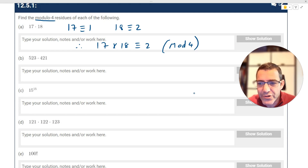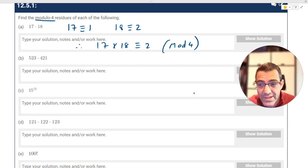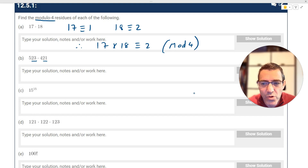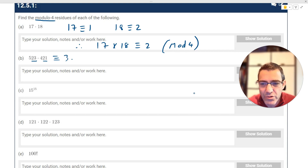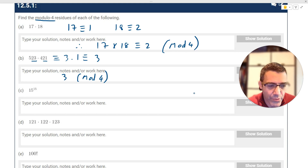For question B, 523 times 421: in order for a number to be in the four times tables we look at the last two digits, so 23 and 21. 500 is definitely divisible by four. 23 is three more than 20, so 23 is congruent to three mod four. 21 is congruent to one mod four. So this is congruent to three mod four — the remainder when you divide this by four will be three.